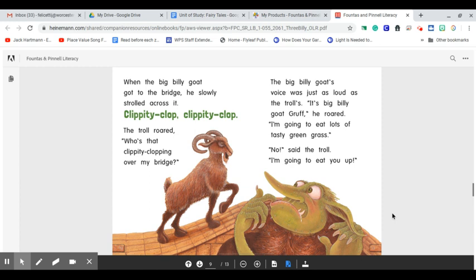When the big Billy Goat got to the bridge, he slowly strolled across it. Clippity-clop, clippity-clop. The troll roared, Who's that clippity-clopping over my bridge?